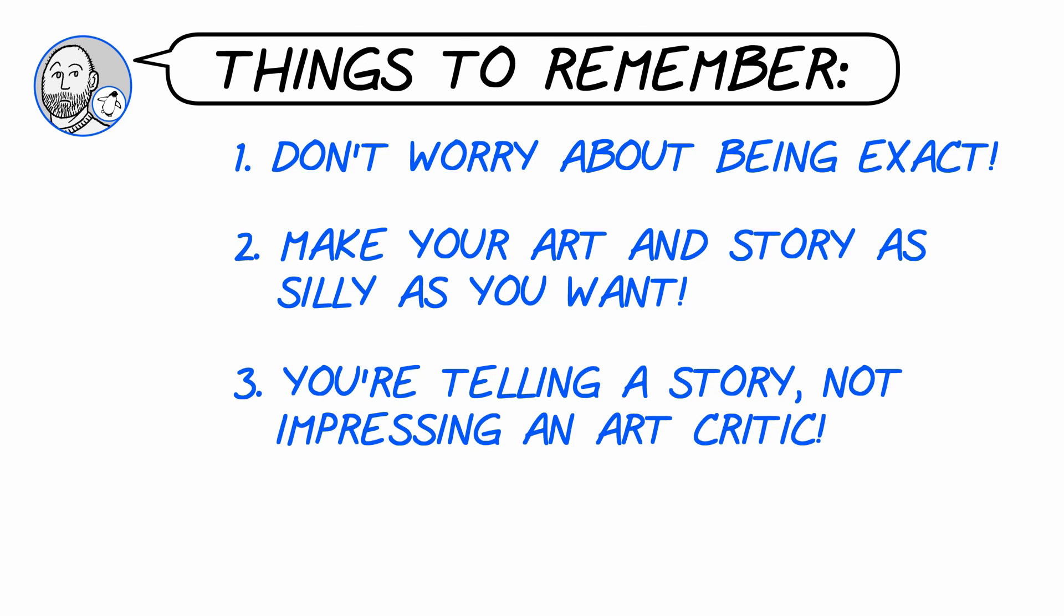Number three, you're telling a story. You're not trying to impress an art critic. Don't worry about trying to draw the most perfect animal or thing. Just draw well enough to get your story across. Everything else will fall into place. I promise.